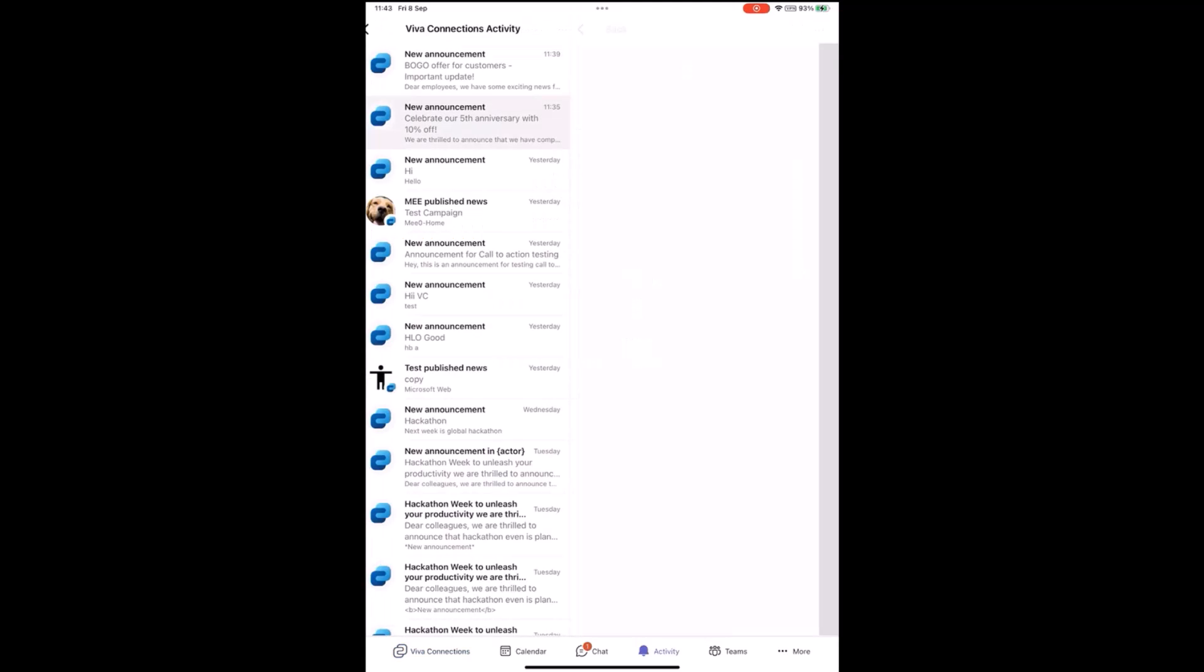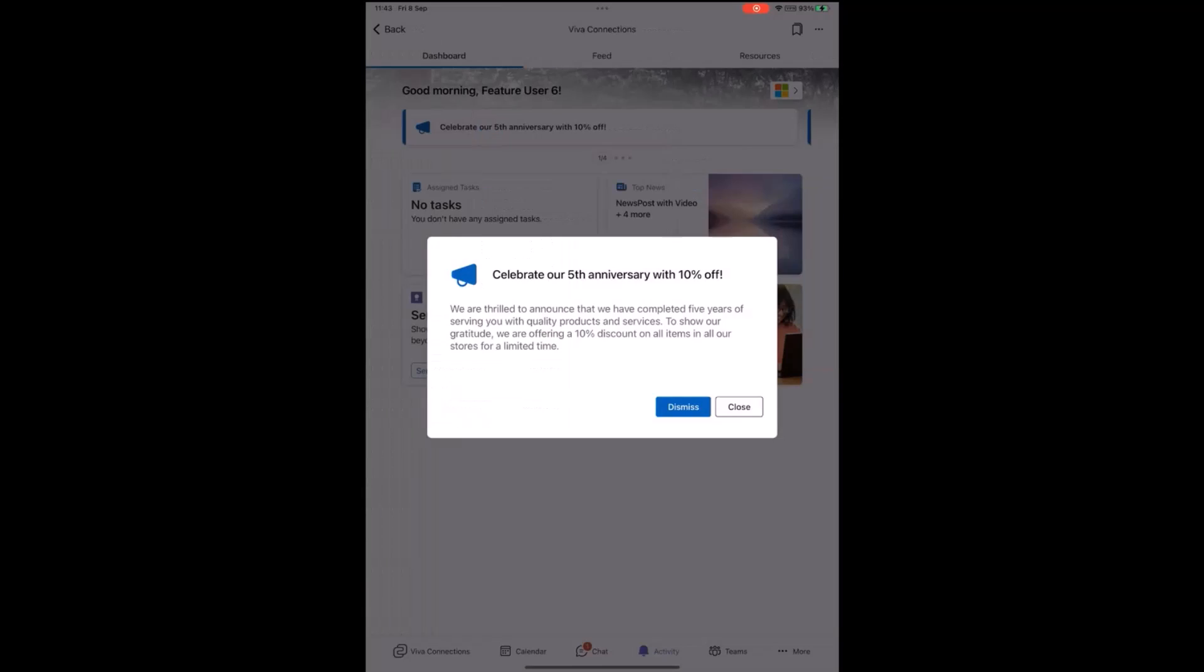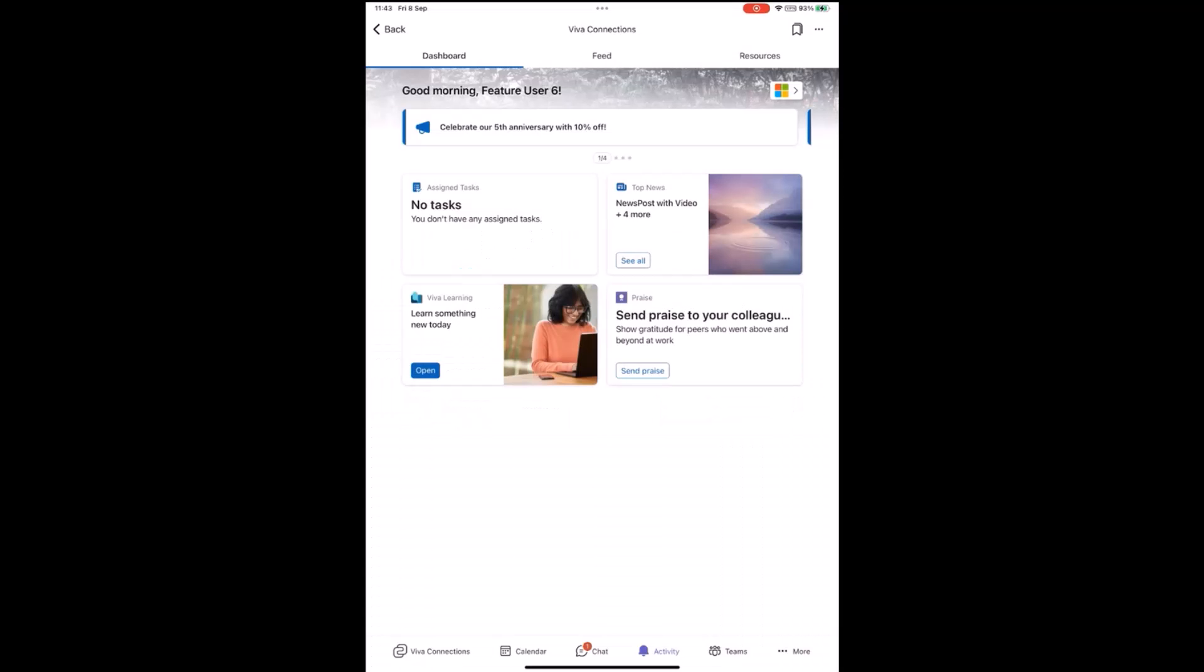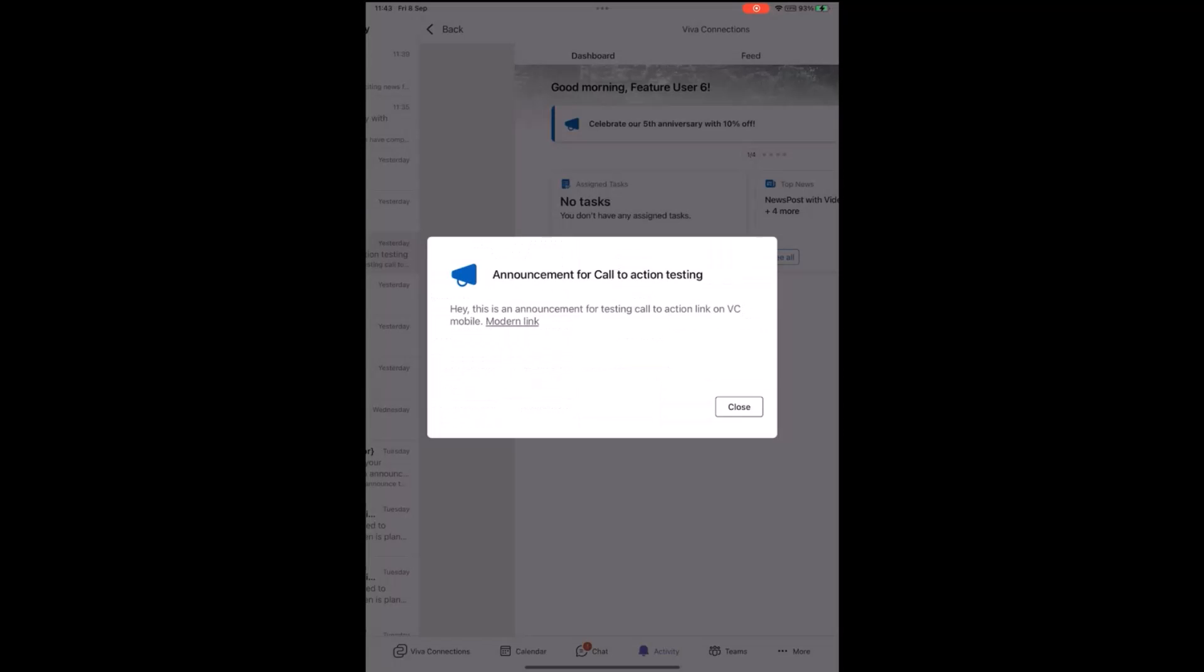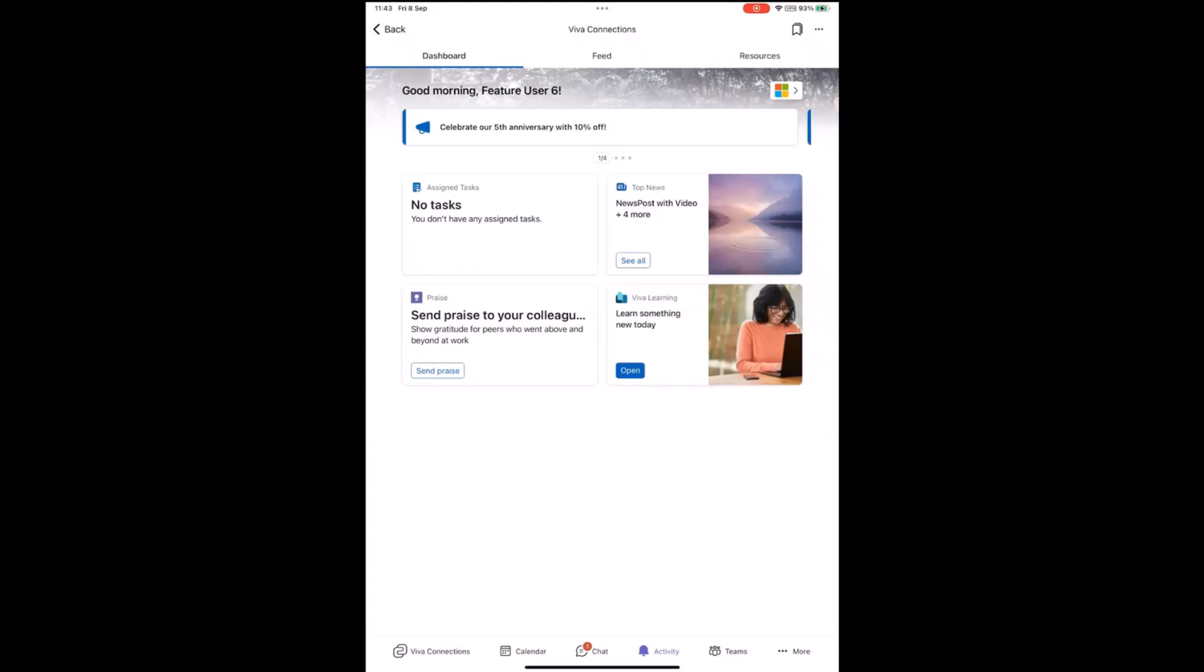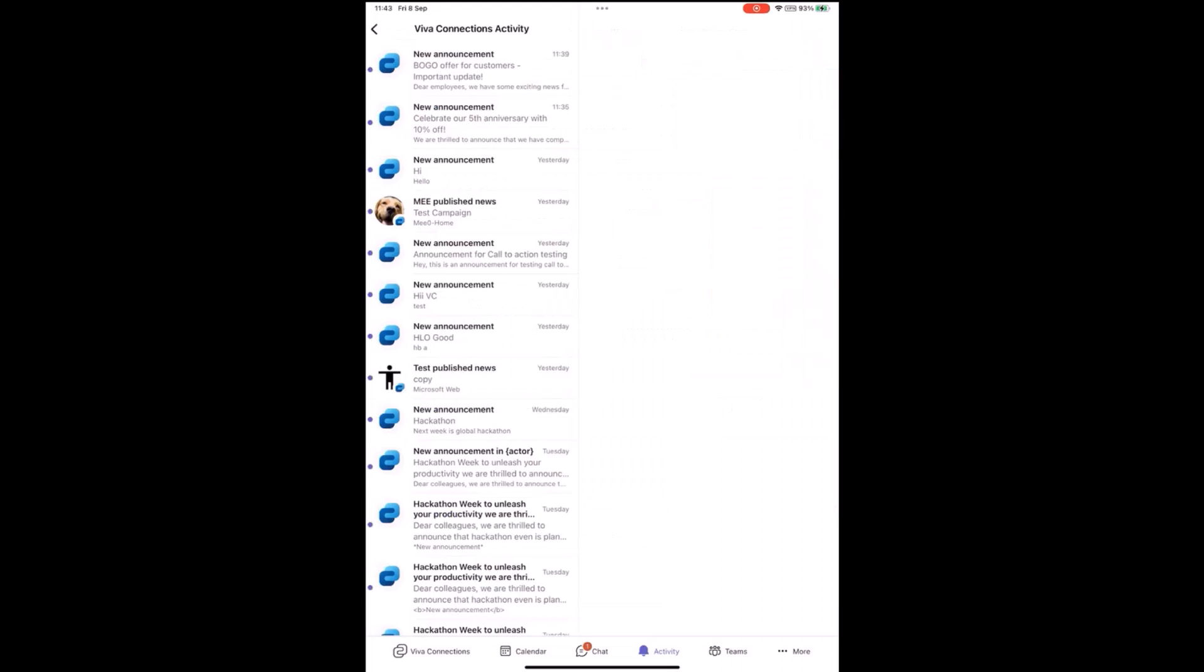That's the notification. User can click on the notification and find the announcement.